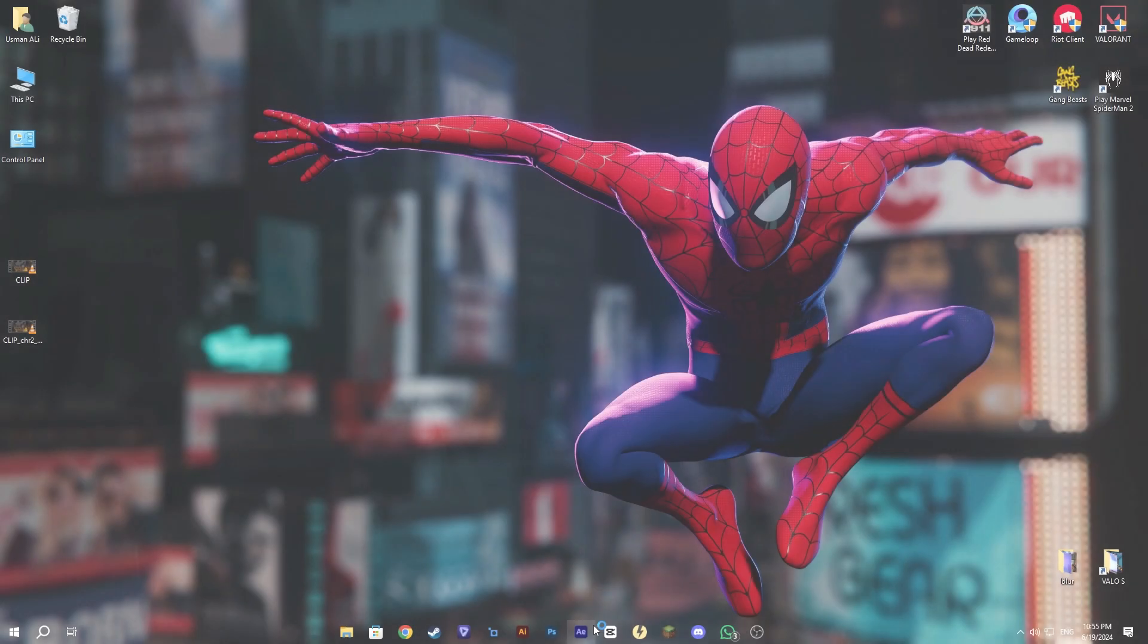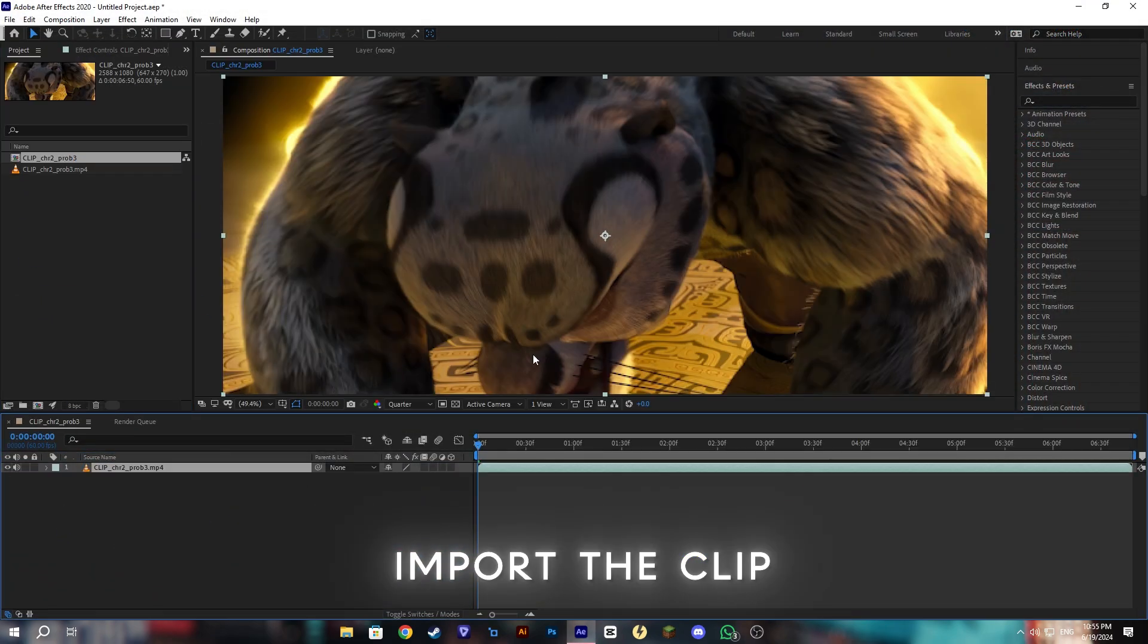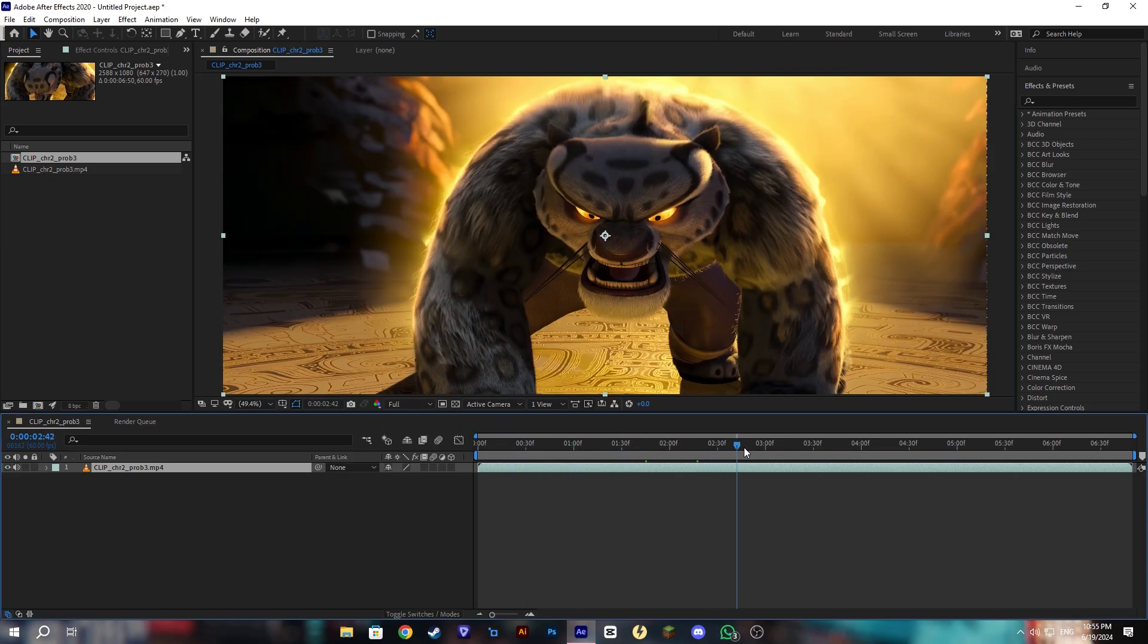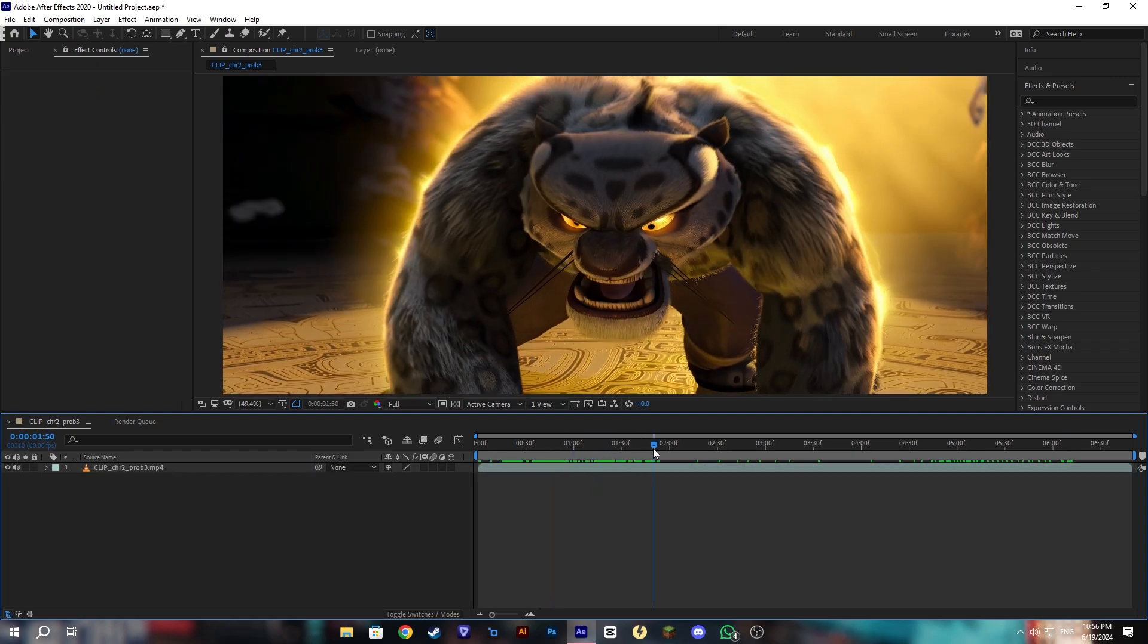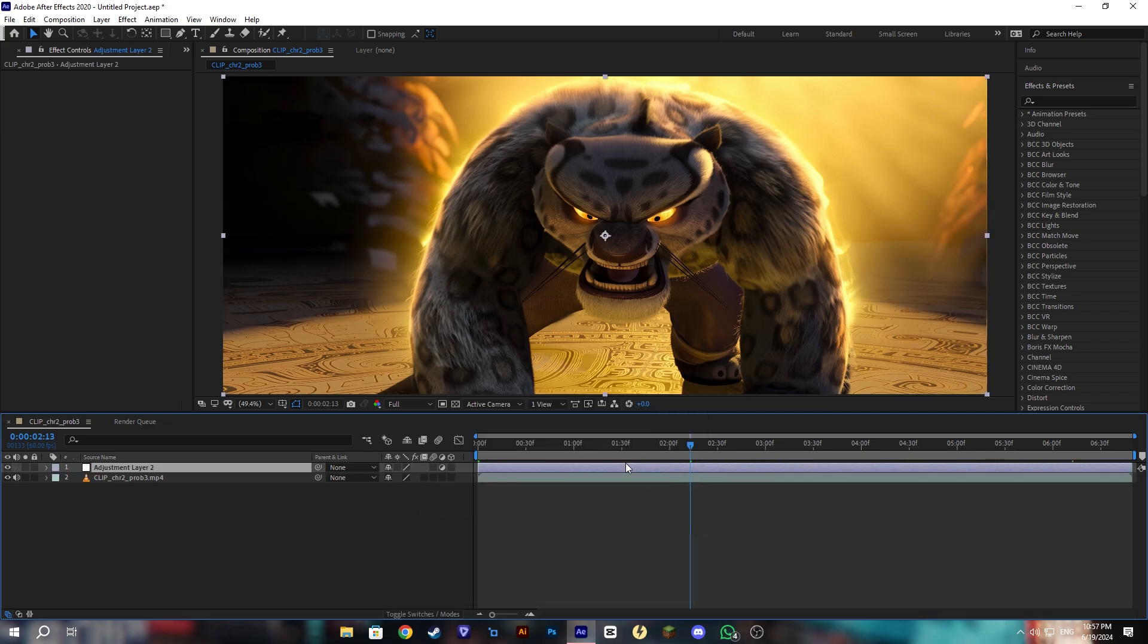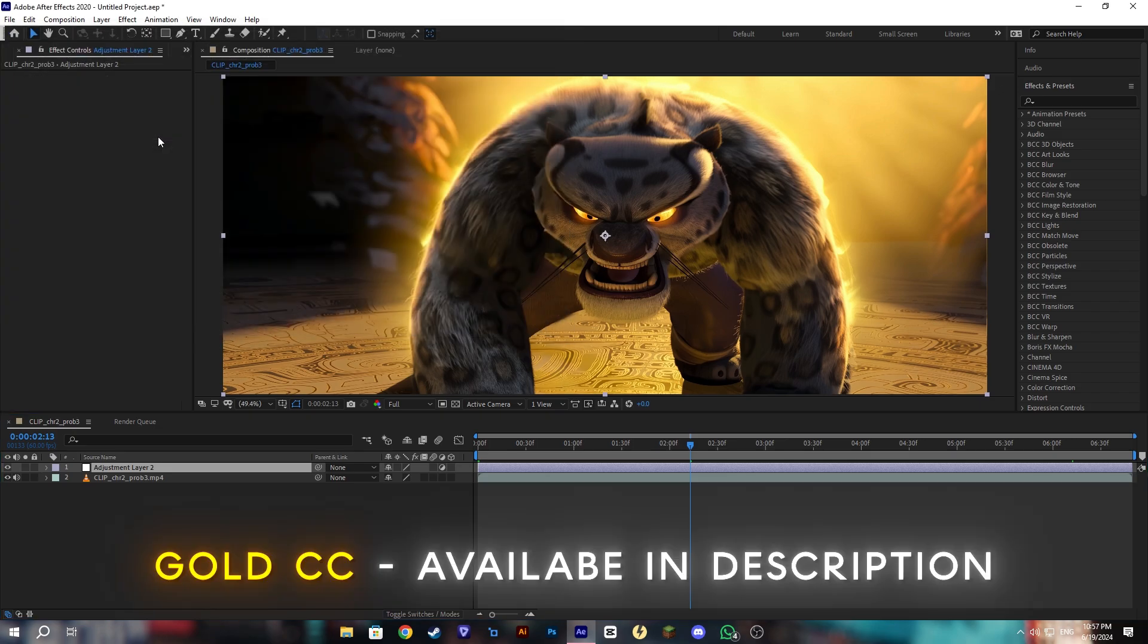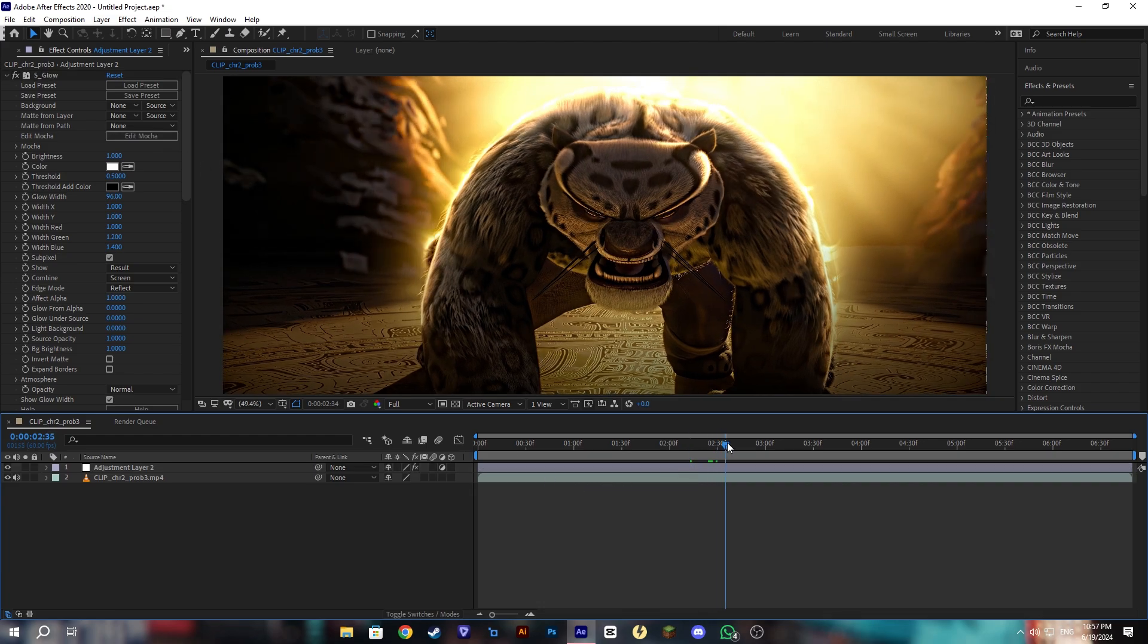Pretty nice, so let's move on to next step. Open After Effects and import our clip. Here make an adjustment layer for adding a CC. Go to animation and apply the animation preset. This is a gold CC which is premium CC of mine. This will be available in my description you can download from there.